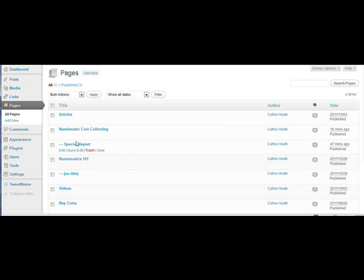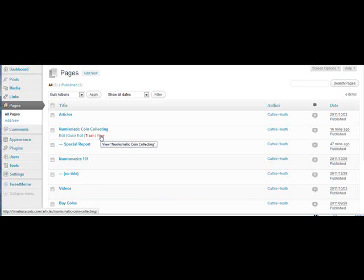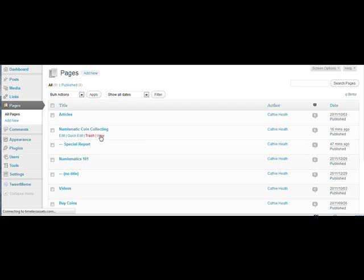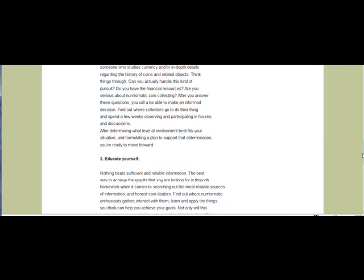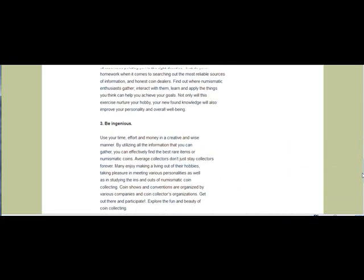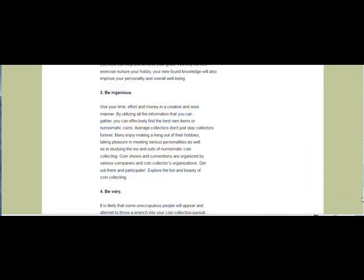Now when you go to that page and scroll down to the bottom, you'll see that the comment box is gone.